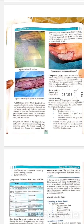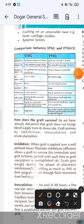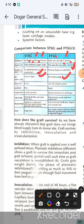Unlike split thickness grafts, the donor site in full thickness grafting cannot heal spontaneously because the full thickness of skin including skin appendages is removed. Full thickness grafts are preferred for aesthetic results, particularly for facial and small-area coverage.